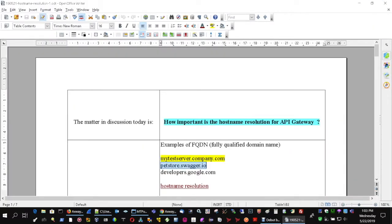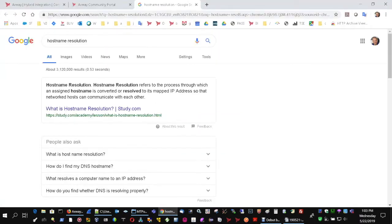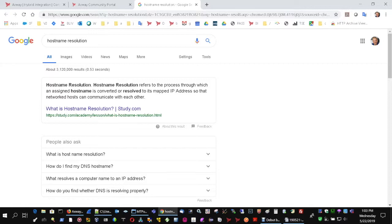The question for today is how important is the hostname resolution for API Gateway? As probably everyone knows, hostname resolution is the way how operating systems and applications that use network translate the fully qualified domain name or simply the hostname into IP and then use it for transferring data, communication and so on. So it is a translation.